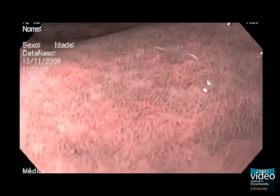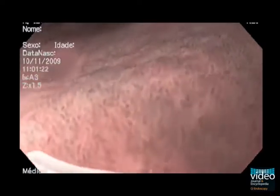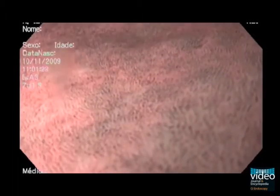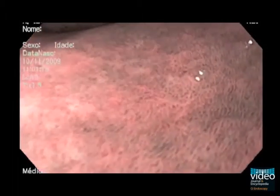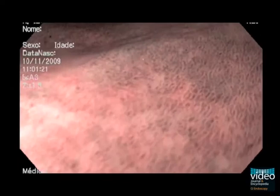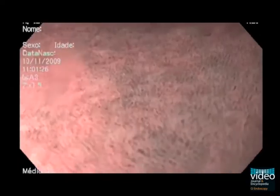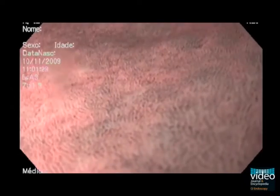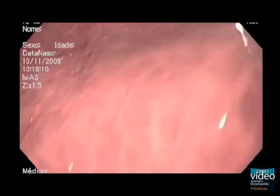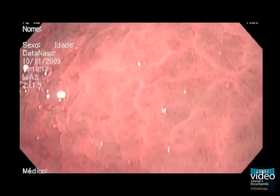H. pylori gastritis is suggested by a variable vascular density with areas of low density (lighter areas) and high density (darker areas). These areas of low or high vessel density may render the visualization of NBI features difficult; however, they should not be confused with the irregularity seen in dysplasia. Even in areas of metaplasia, gastritis should be suspected with this pattern.